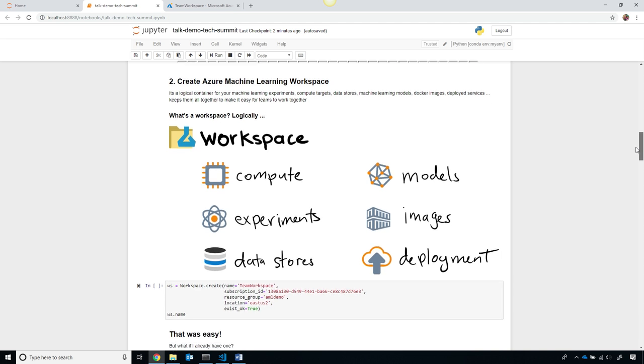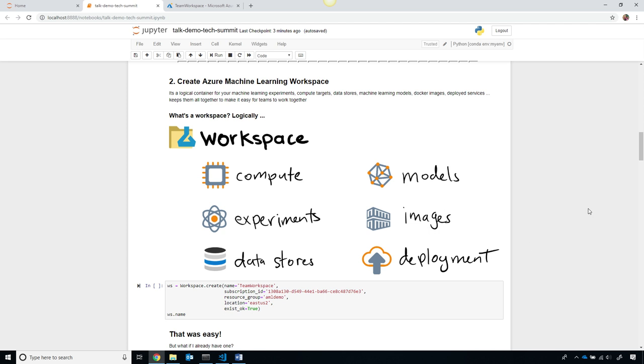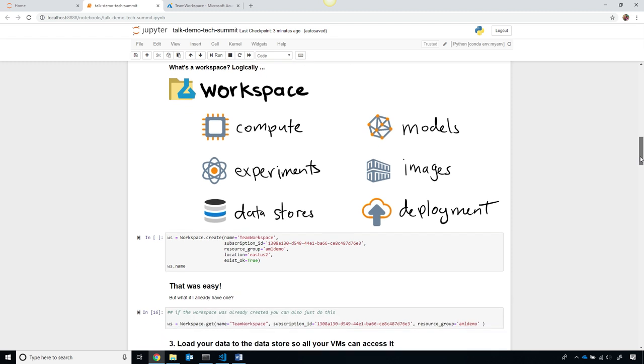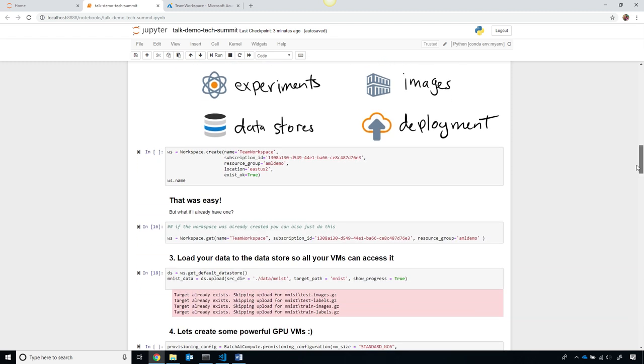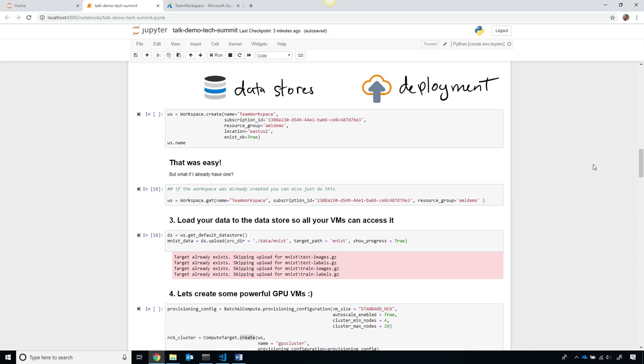To use Azure Machine Learning, first I'm going to create a workspace, which is logically a container that holds all of your compute targets, your experiments, your data stores, your trained machine learning models, your Docker images, and your deployed services all in one place which makes it really easy for teams to work together. To create that, I simply need to call workspace.create using our Python SDK, super easy.